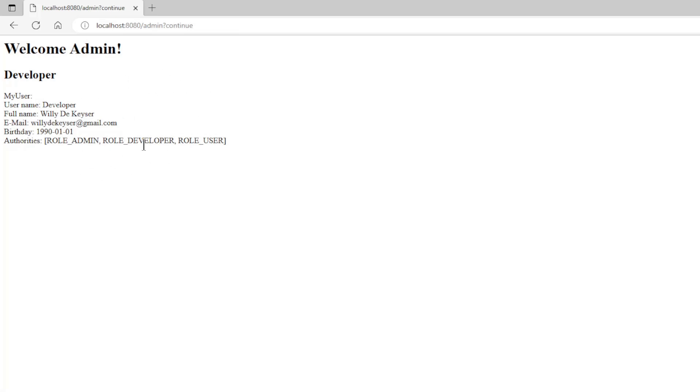That's it for today. In the next part we will continue with the custom filter. We are going to create and configure a custom security provider. Thank you.